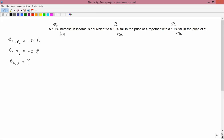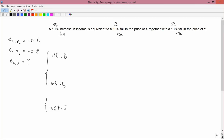We're going to use this principle to solve the numerical problem. In particular, a 10% fall in the price of x together with a 10% fall in the price of y is equivalent to a 10% increase in income. So these two things are going to be equivalent to the last one.